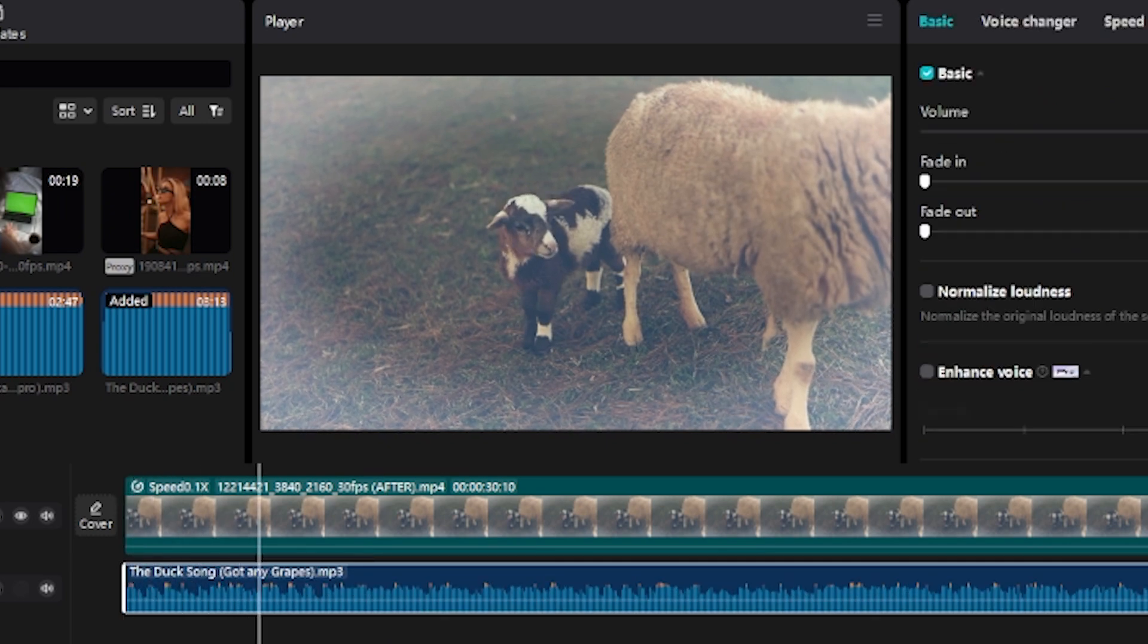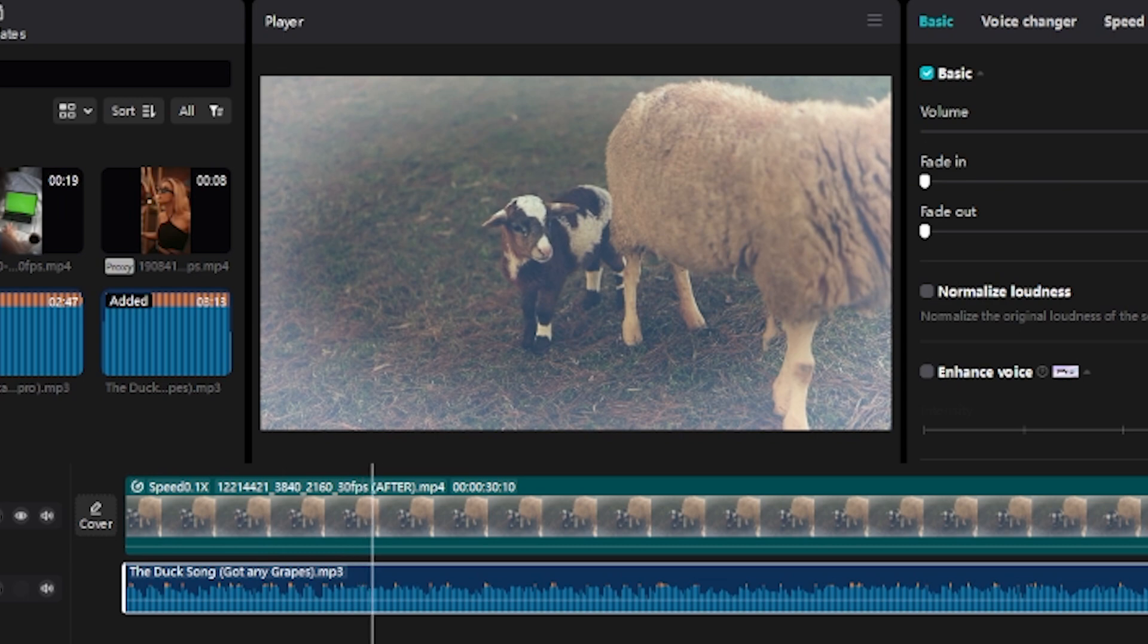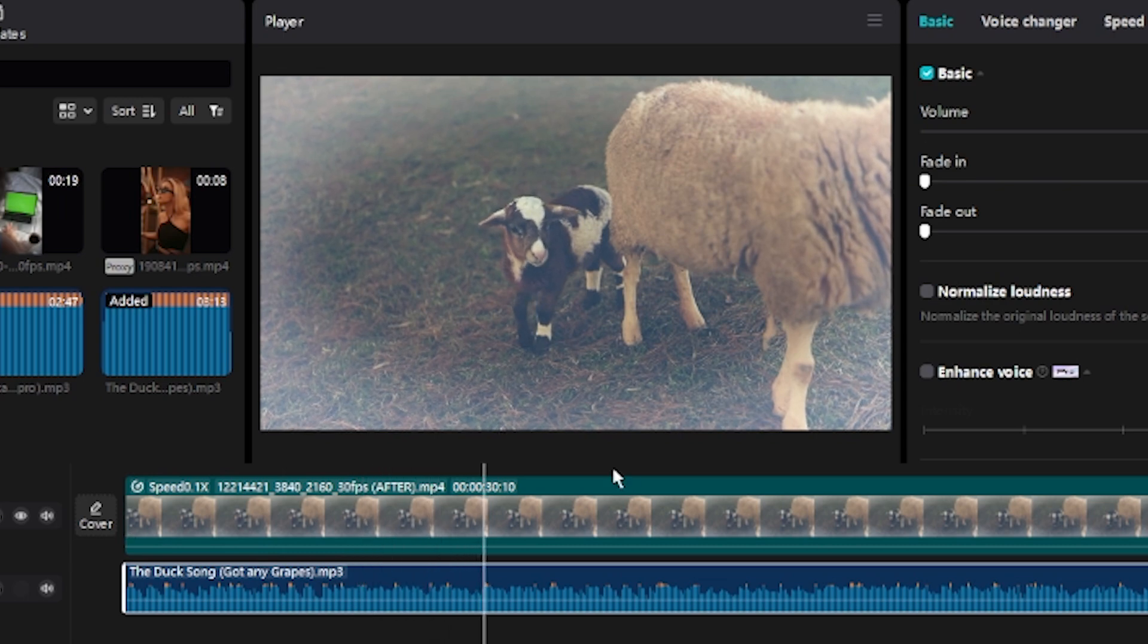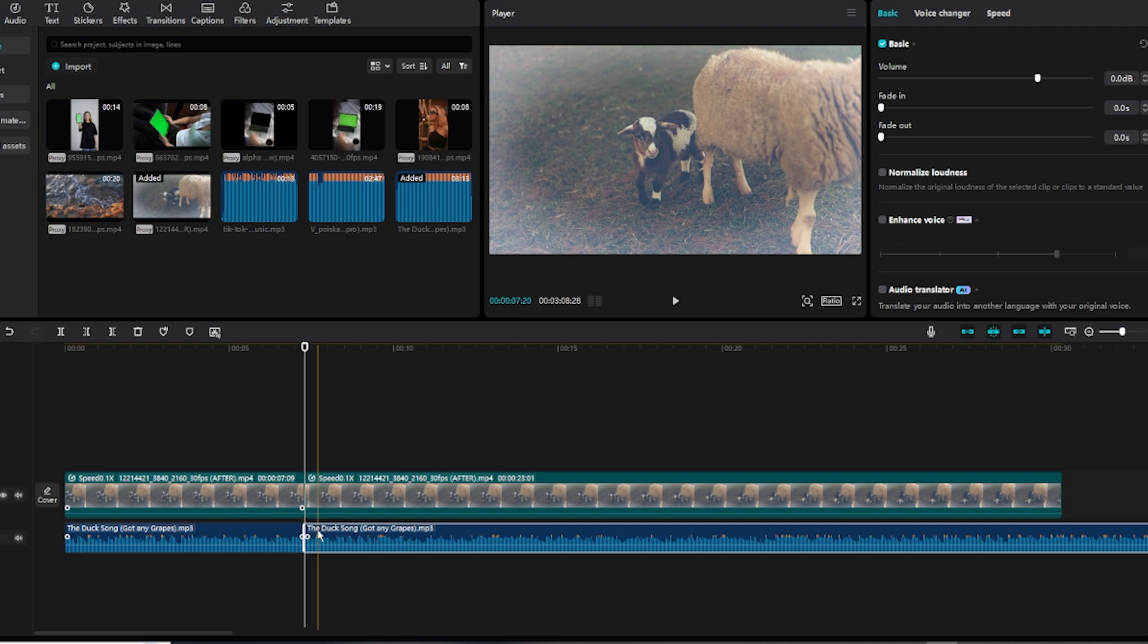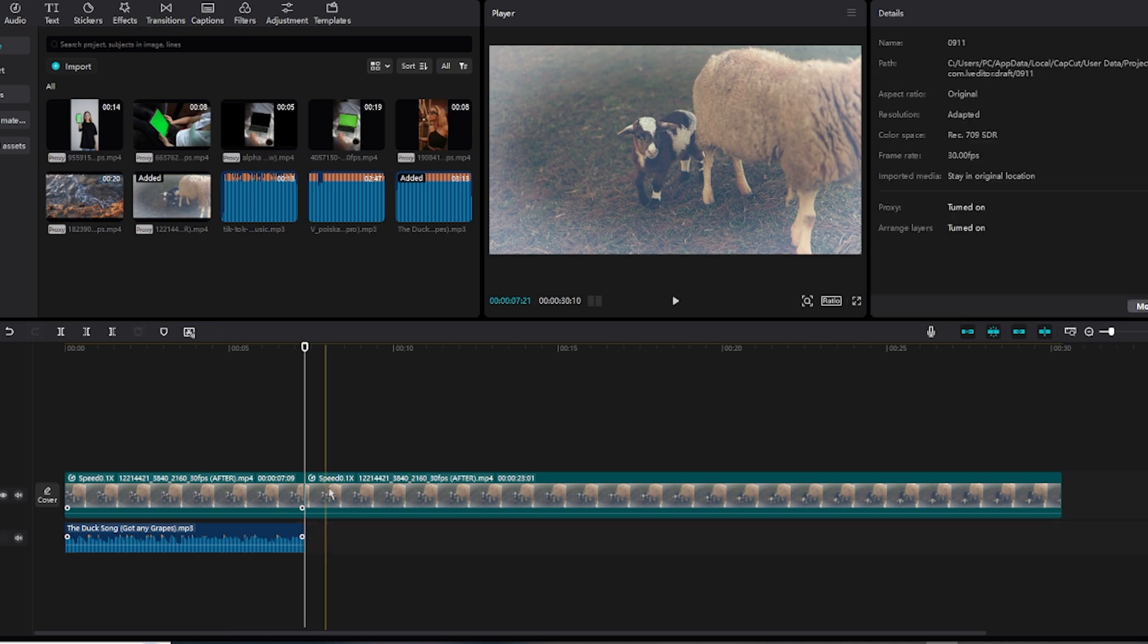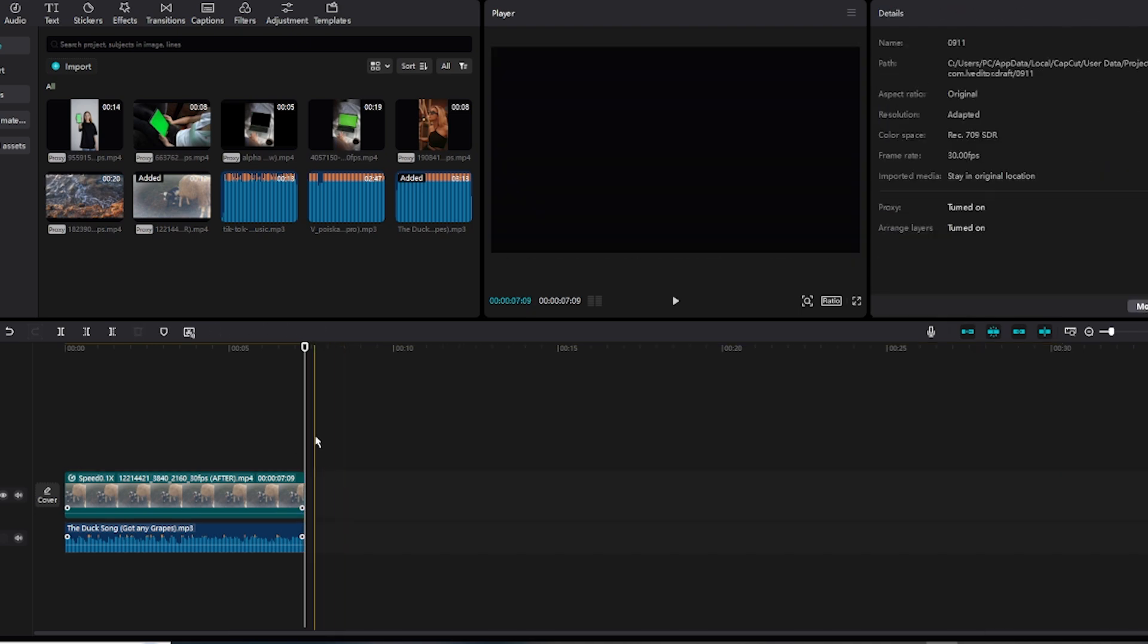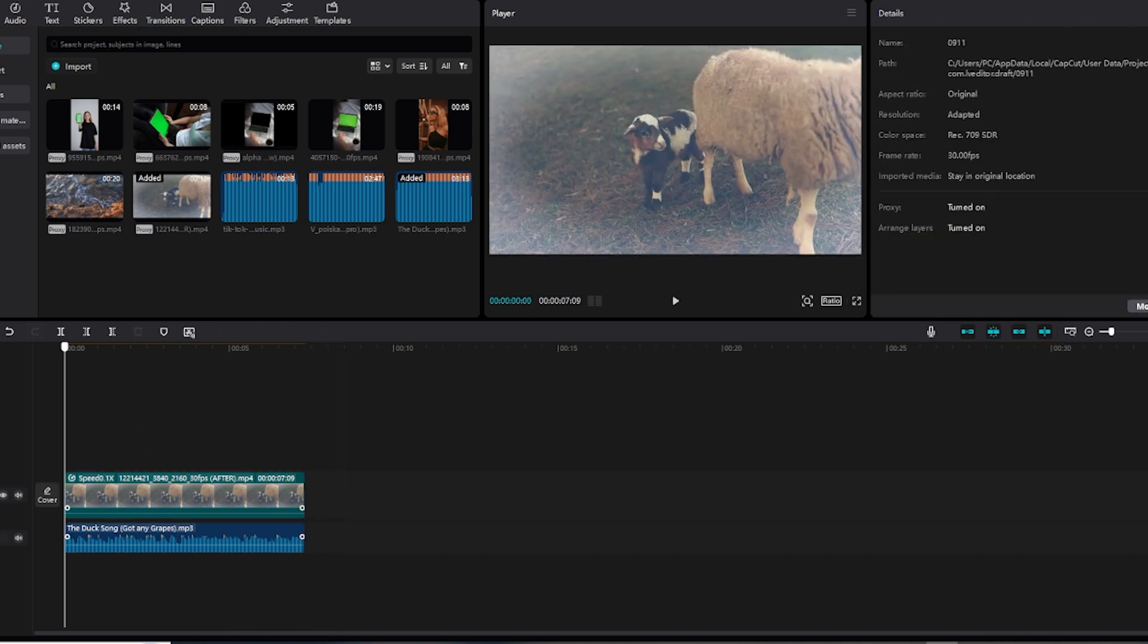A duck walked up to a lemonade stand and he said to the man running the stand. Okay, I'm going to add another cut, and then I'm going to delete the audio and the video track.